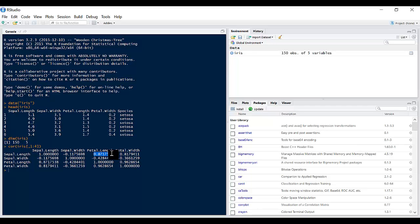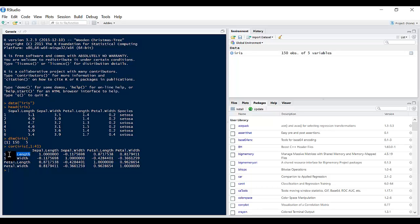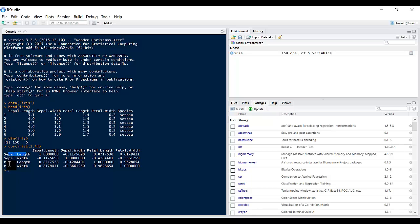If it is 0, it means there's no relationship. And if it is closer to negative 1, it means as one gets larger, the other gets smaller. So we can say there is a kind of good strong relationship between Sepal.Length and Petal.Length, and there's also a very strong relationship between Petal.Length and Petal.Width.